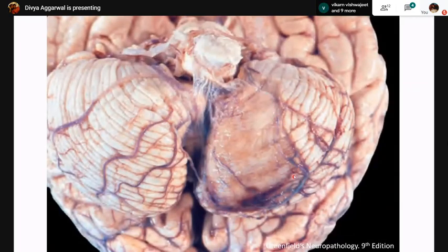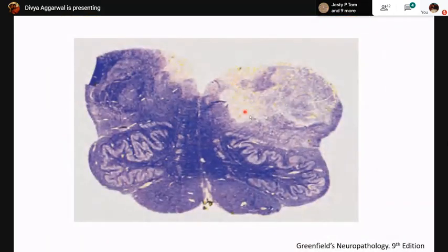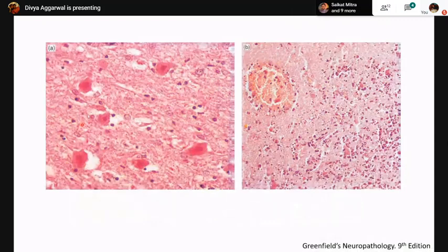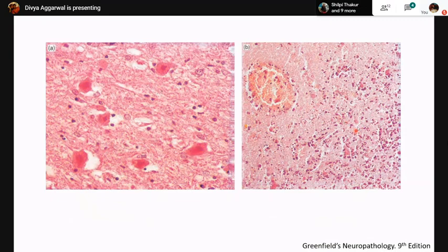The infarcted area becomes very well-demarcated with a softened consistency and a geographical contour. Here we see an acute infarct in the lateral part of the medulla with very sharp demarcation of the necrotic tissue. Under the microscope, the initial phases show red neurons. Evidence of pan necrosis is present with edematous background neuropil. After around 24 hours, neutrophils begin to appear — at day two we see neutrophils infiltrating the infarcted area, attempting to phagocytose the necrotic eosinophilic ghost cells.